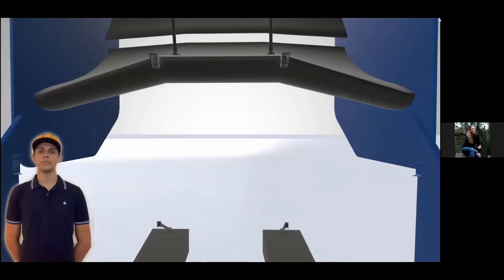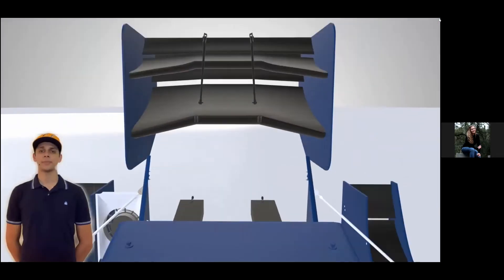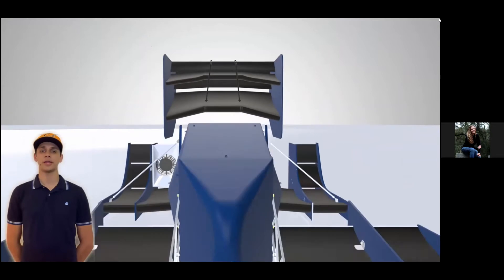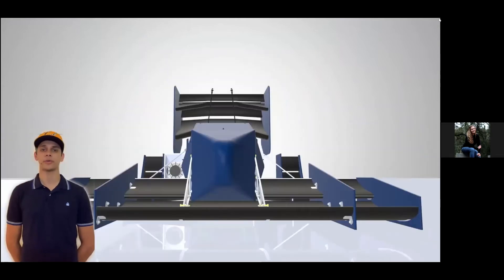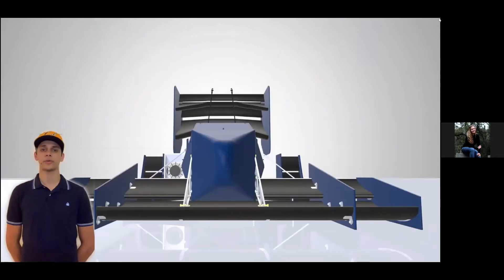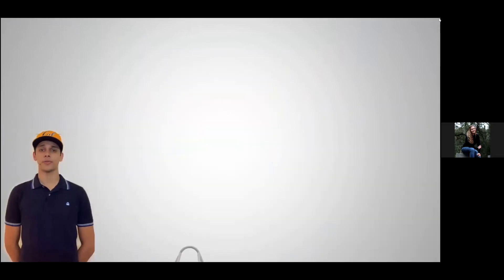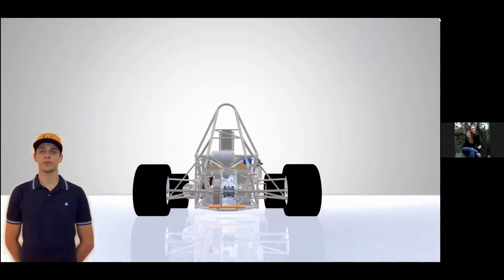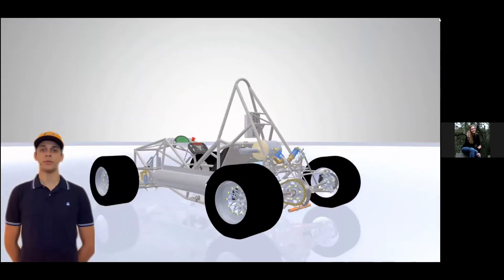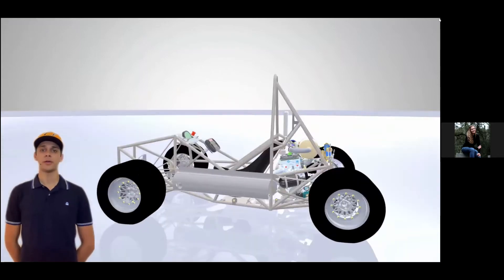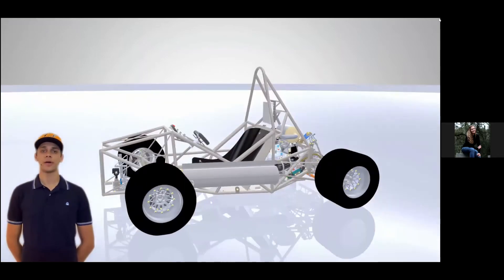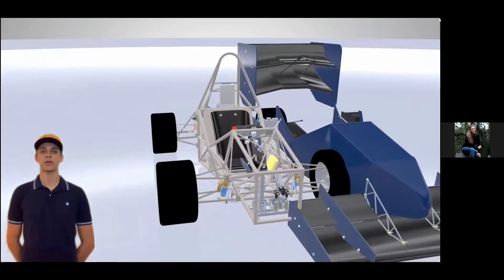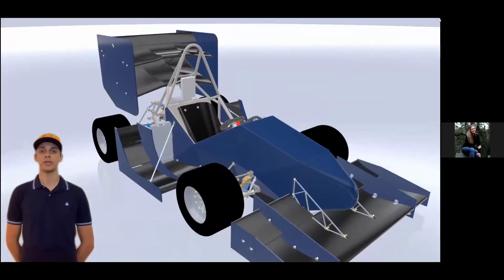Our team's aerodynamic subsystem focuses on manipulating and analyzing the flow of air around our vehicle. In understanding this flow of air, we aim to produce a vehicle with maximum downforce and minimum drag, produced by cleverly designed wings and other devices made out of carbon fiber to save weight.